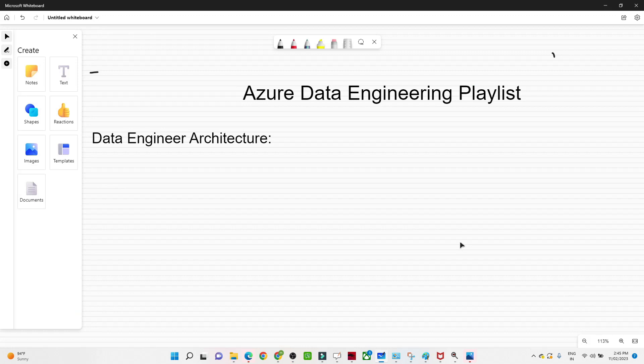Hello everyone. In this video we are going to understand the data engineer architecture. We will try to understand what is the role of a data engineer and what kind of problems they actually try to solve. I will bring an architecture diagram and explain what kind of problems data engineers try to solve.